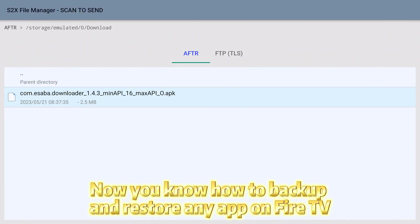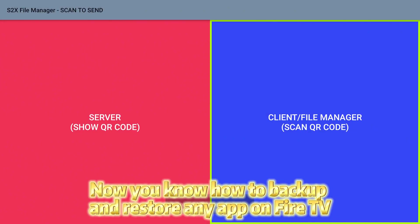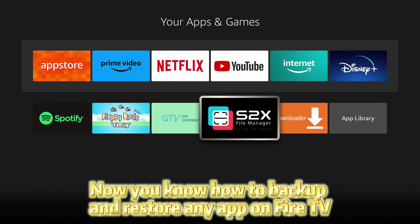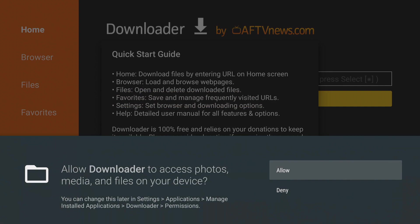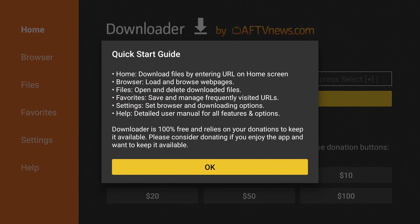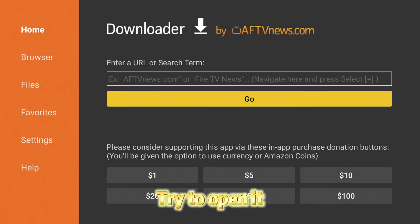Now you know how to backup and restore any app on Fire TV. Try to open it.